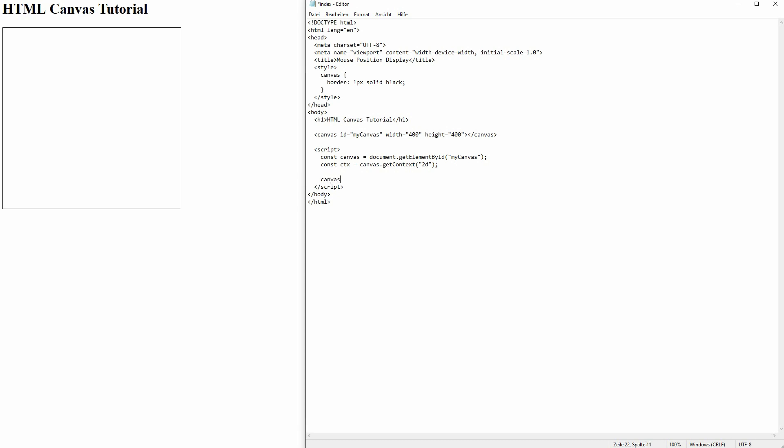Now we'll have to add an event listener. I will directly add the function here. What we basically want to do is find x and y position and then store it somewhere.